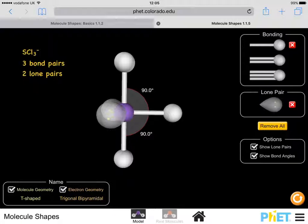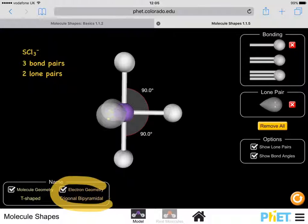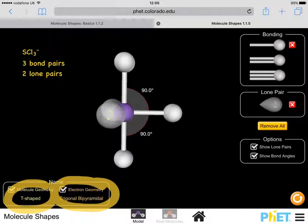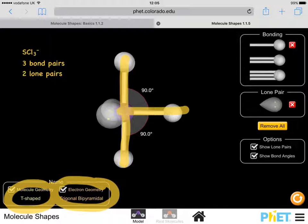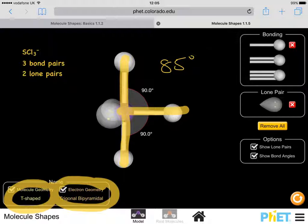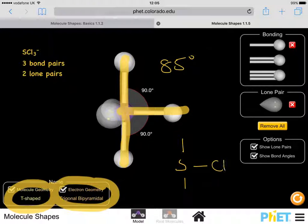Sulfur trichloride SCl3- still has five pairs of electrons but is based on the trigonal bipyramid — this time we describe the shape as T-shaped. The bond angles are reduced slightly; with two lone pairs we can assume they drop to about 84–85 degrees. We simply draw the sulfur in the plane with the three chlorines arranged in a T-shape.